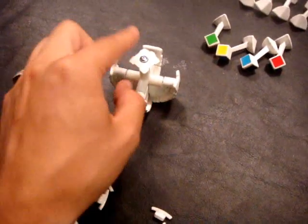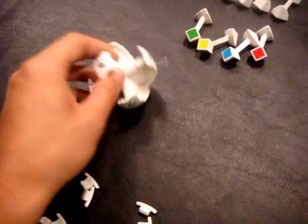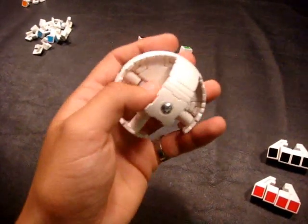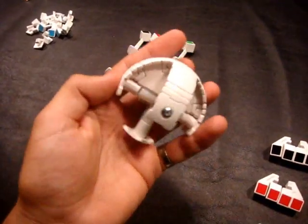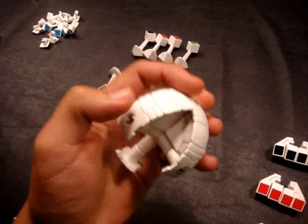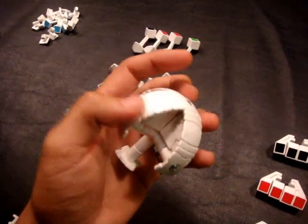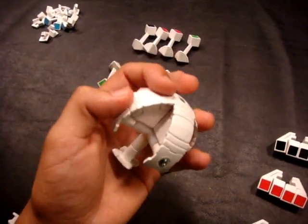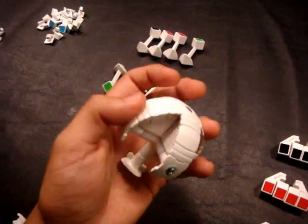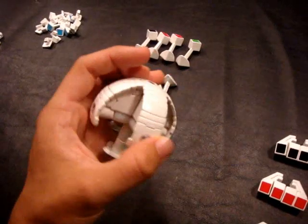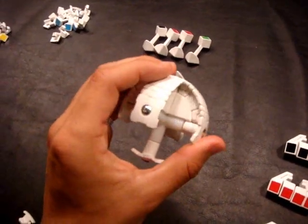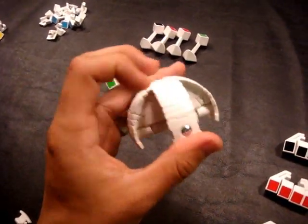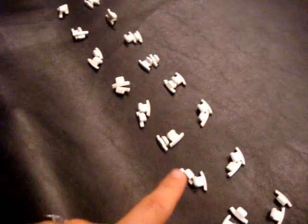In between those wedge pieces and the center supports go what I like to call clamp pieces or interlocking pieces. And there are basically 48 of those, there's 24 sets of them.